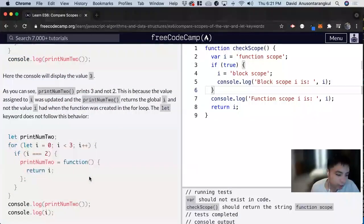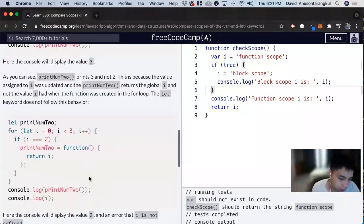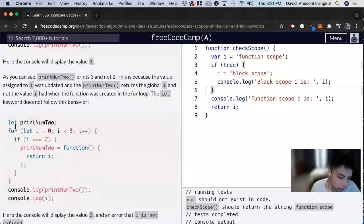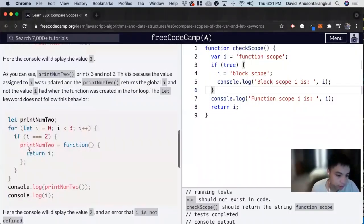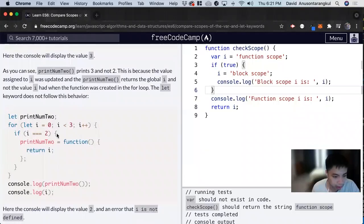But yeah, just like I said before, we wouldn't have to worry too much about var now. So we're going to look at what let does. So what let does is that i equals 0, i is less than 3.